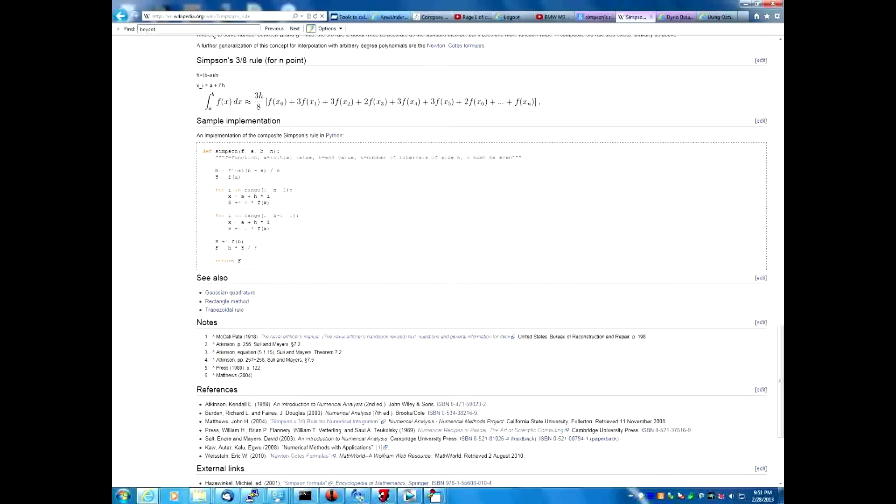The one thing we need to understand when we're talking about calculating area underneath the curve is that there are three basic rules. There's the trapezoid rule, the midpoint rule, and Simpson's rule.